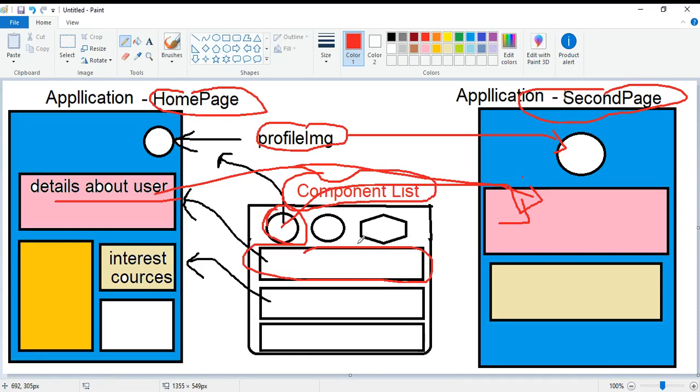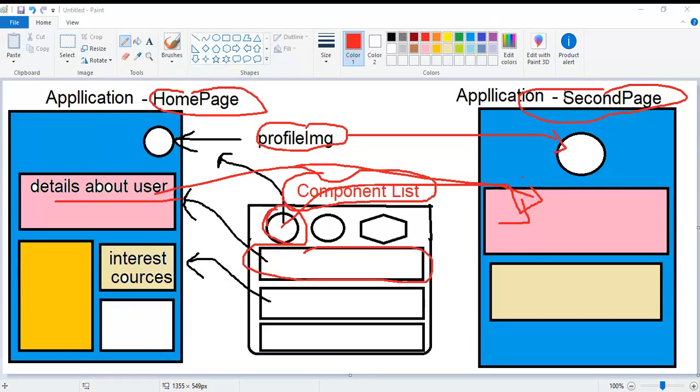A component can be used in multiple places, and each component can use other components that are declared in the same module. To use components declared in other modules, they need to be exported from that module, and that module needs to be imported into our module where we need that functionality.